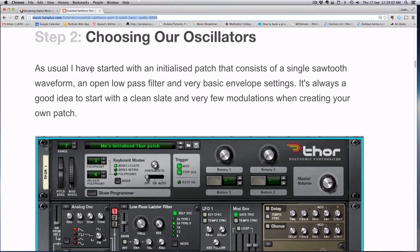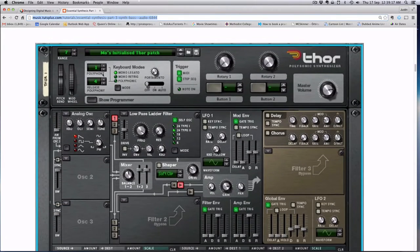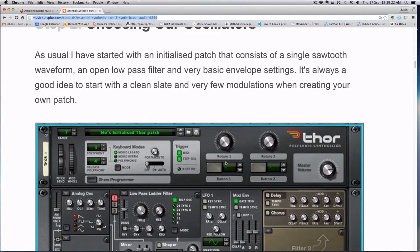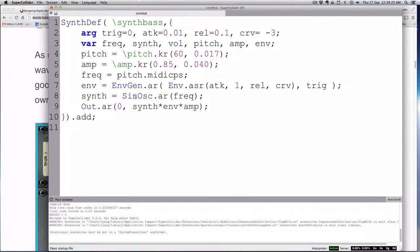We have started with an initialized patch consisting of a single sawtooth, an open low pass filter, and basic envelope settings. First of all, we have to use a sawtooth wave. So let's change our sine wave to a saw.